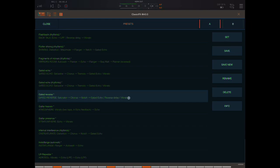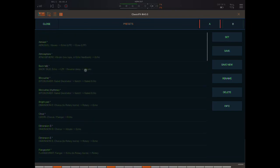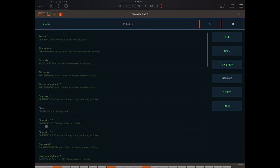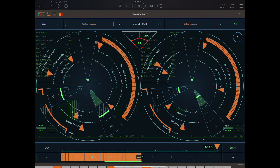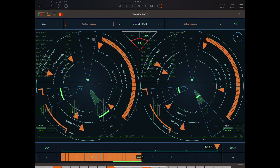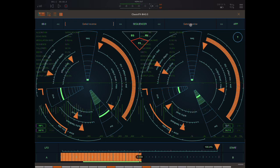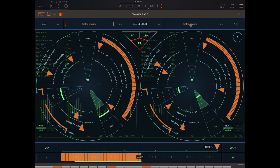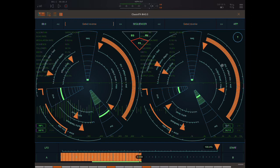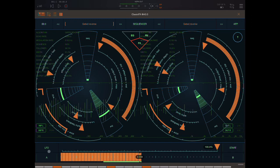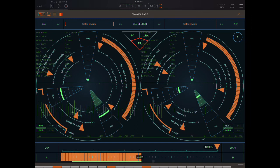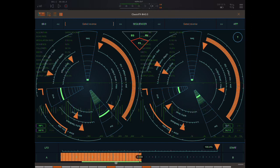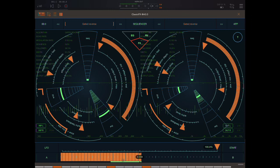gated echo, reverse delay, vibrato. So we have a choice of different algorithms and that's what I've chosen here. And then over here in slot B we can load a different algorithm or in this case as you can see I've actually loaded the same algorithm but what I've done is I've played around with the settings.